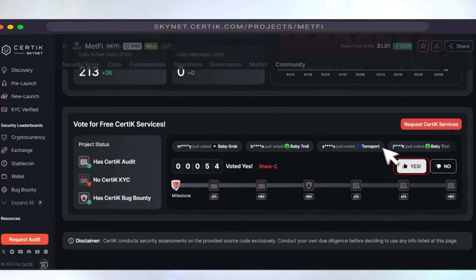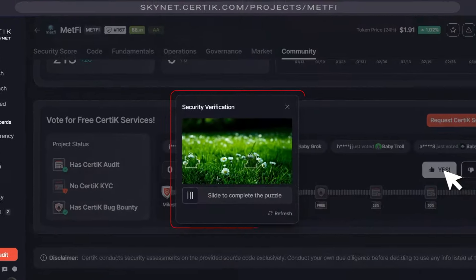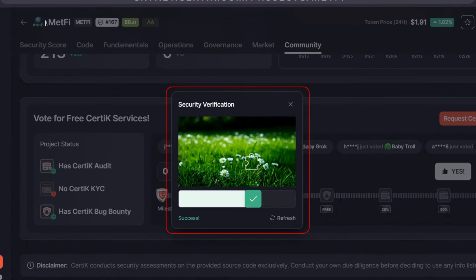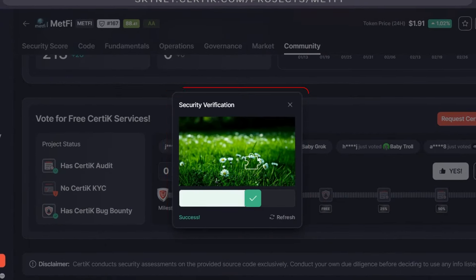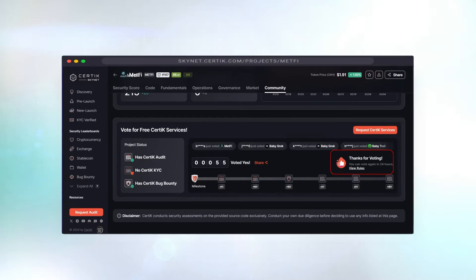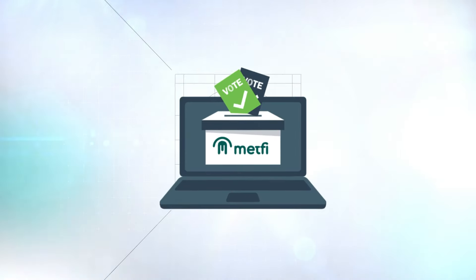Final step. Just like before, verify your vote by solving one final jigsaw puzzle. Your vote doesn't count if you don't verify, so please ensure you do it correctly.